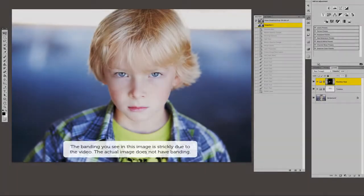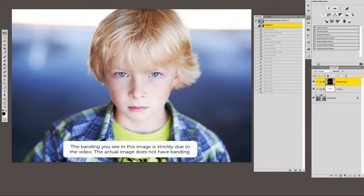Hey guys, this is Michelle Kane with Michelle Kane Photography and Actions. I wanted to do a quick tutorial to show you how you can use the black and white actions.